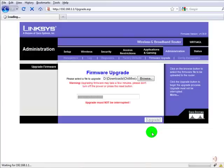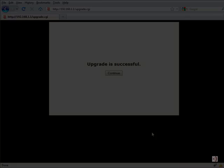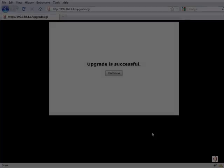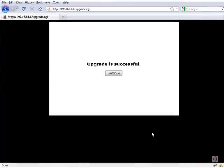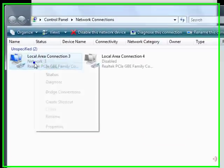You will soon see a screen saying the upgrade was successful, however that does not mean it's finished. You need to wait for the router to reboot completely and you know it's complete when the DMZ light is out.